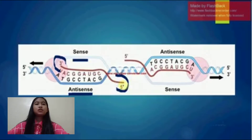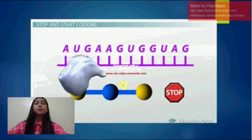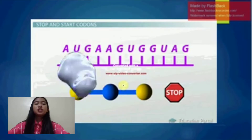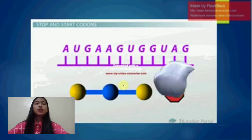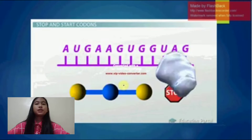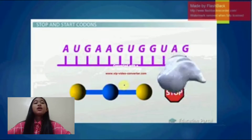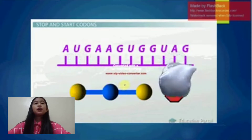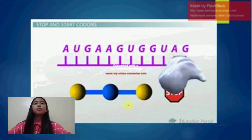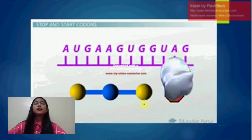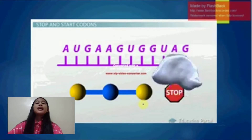Transcription ends when the RNA polymerase enzyme reaches a triplet of bases that is read as a stop signal. The DNA molecule rewinds to reform the double helix.